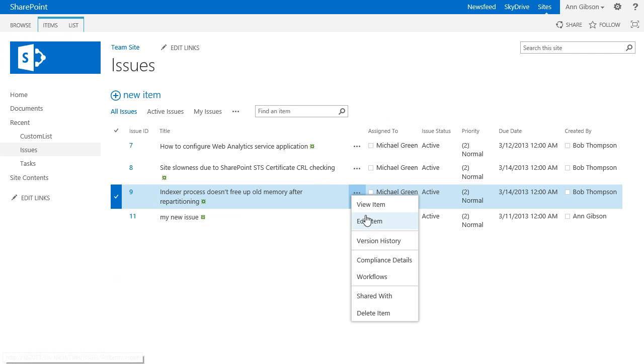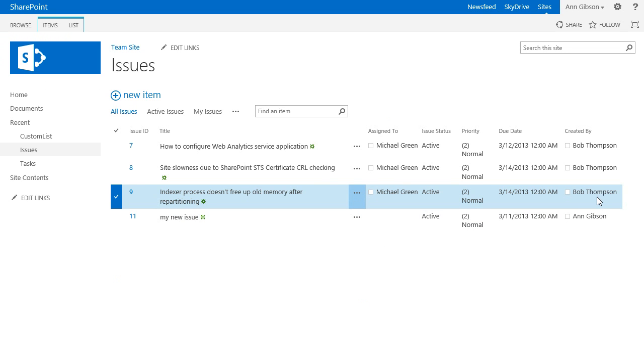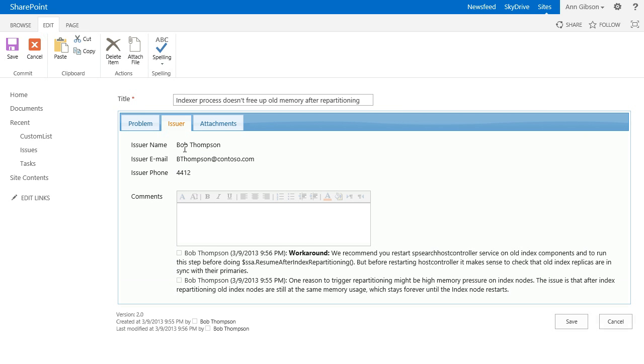Now I open an issue created by another user, Bob. Here I can just read issue's info.